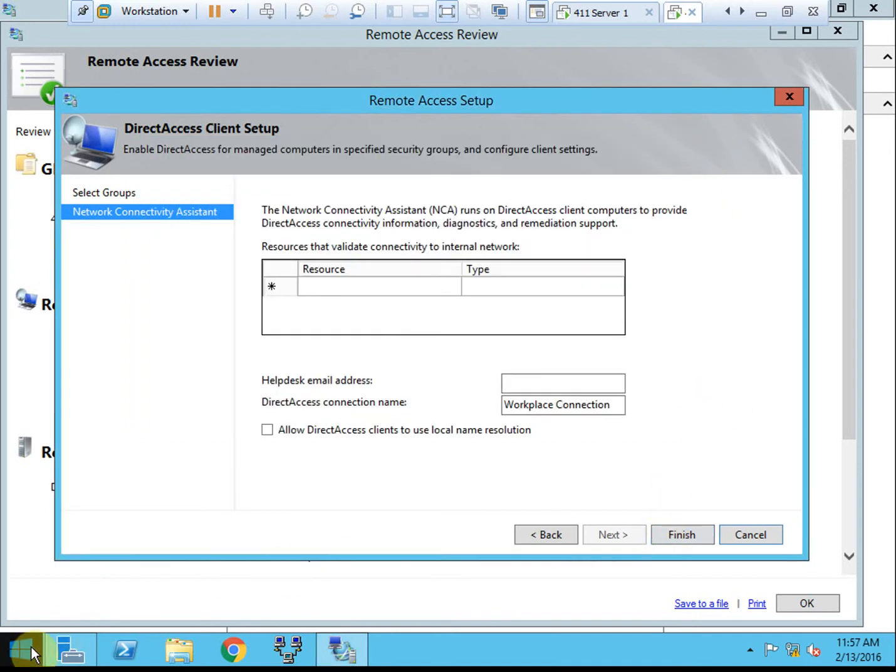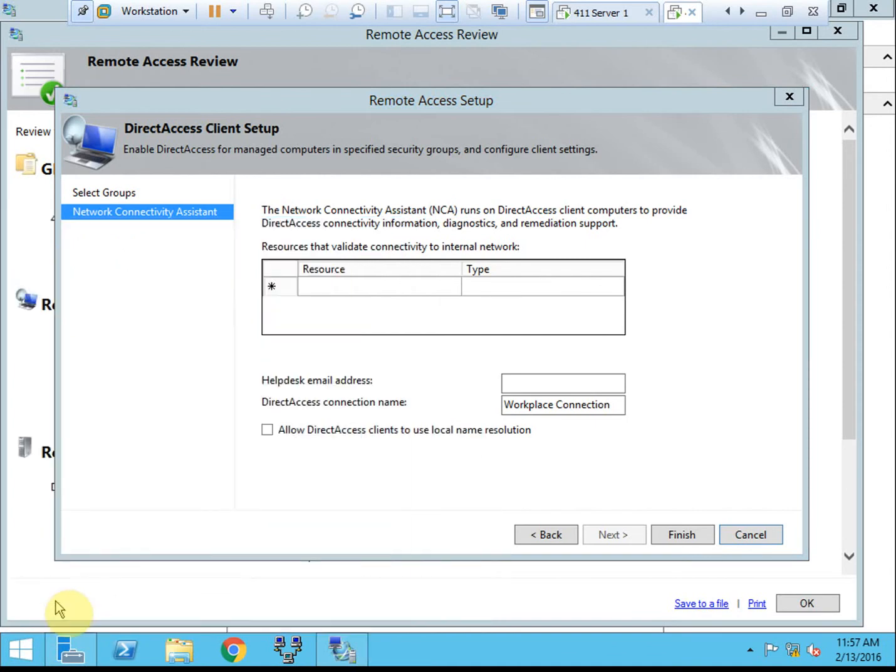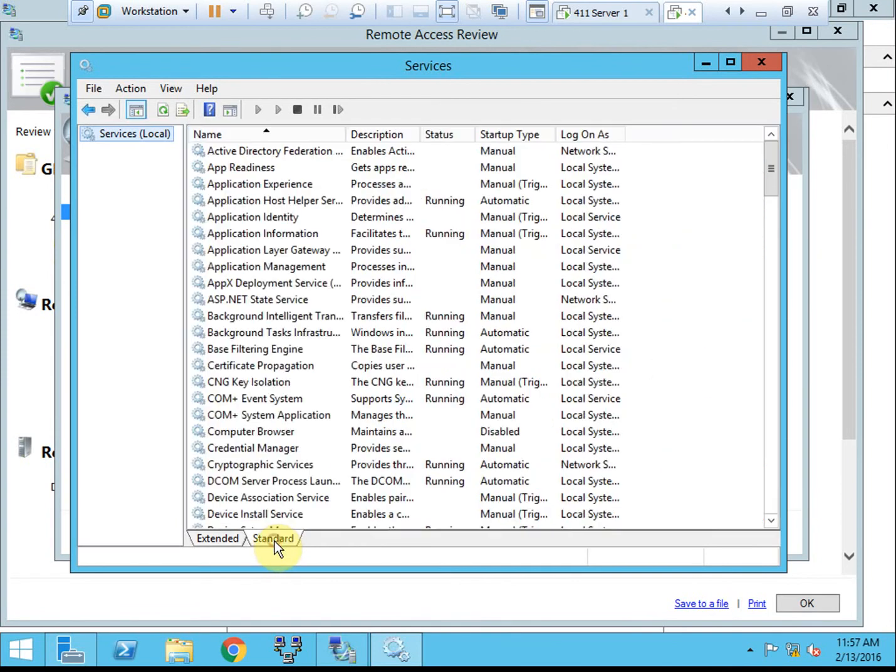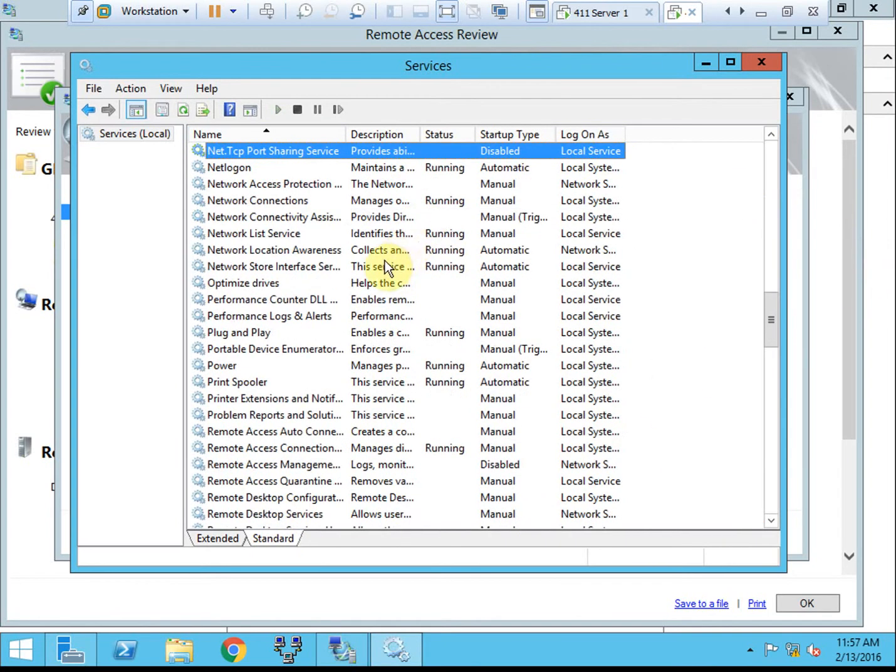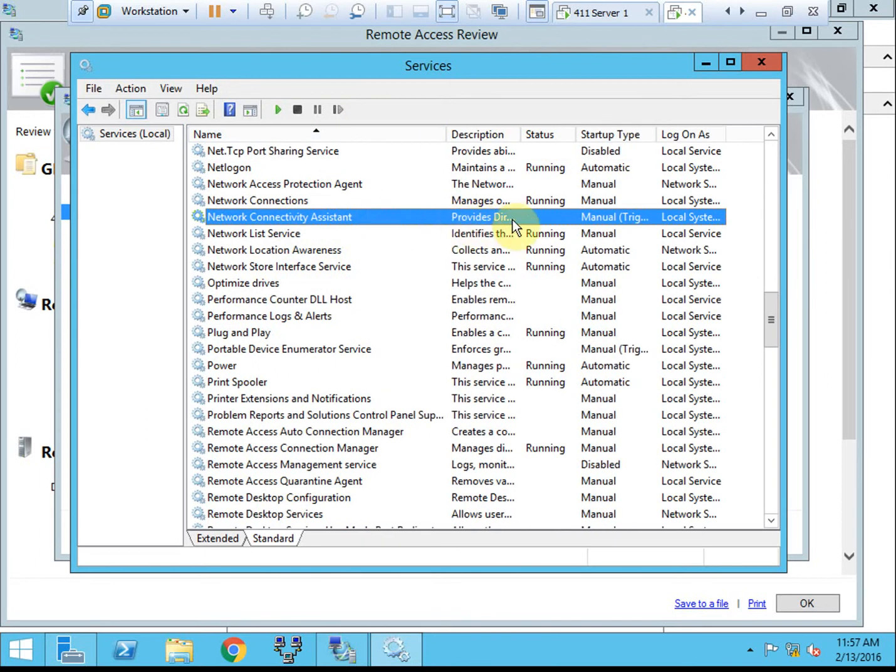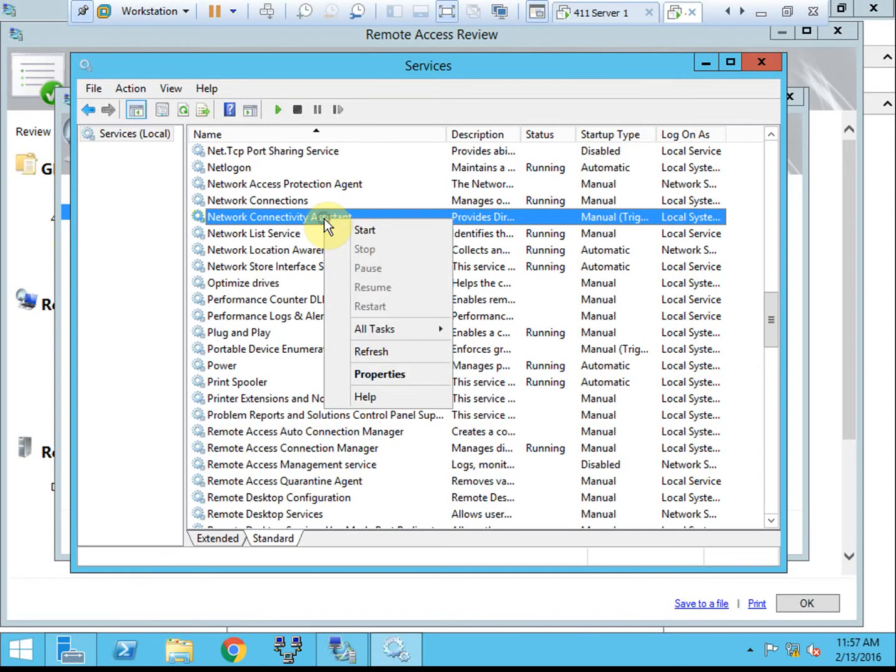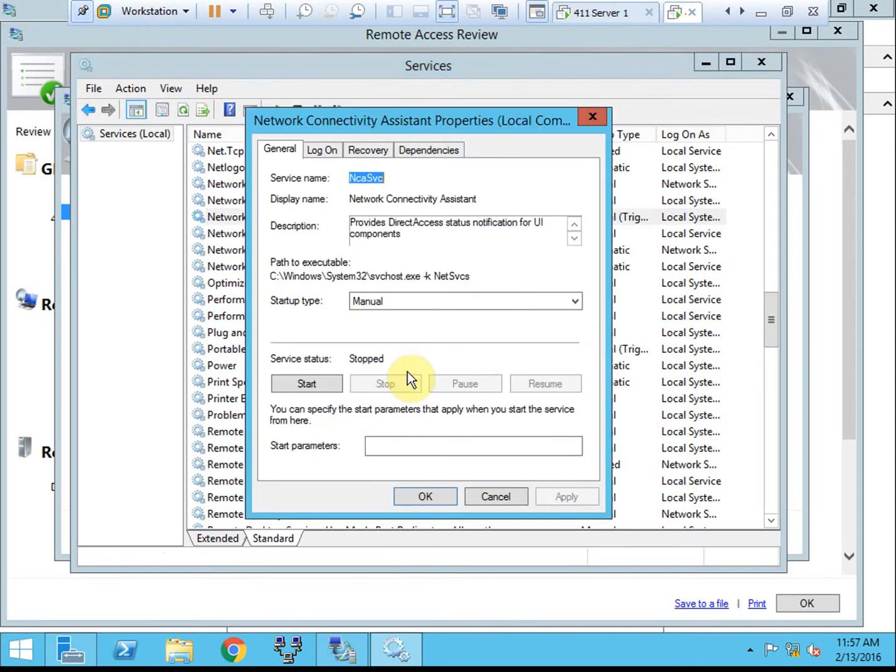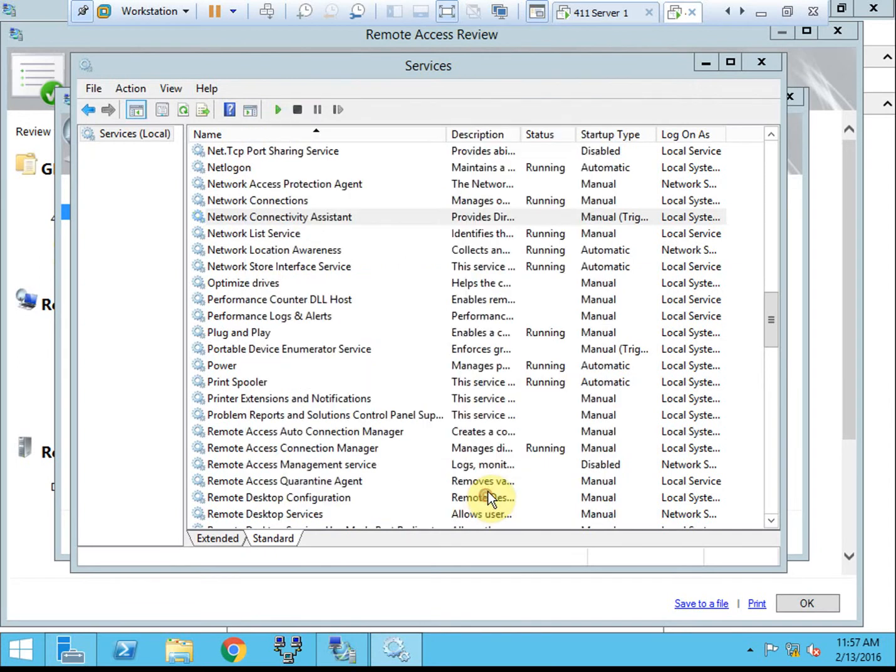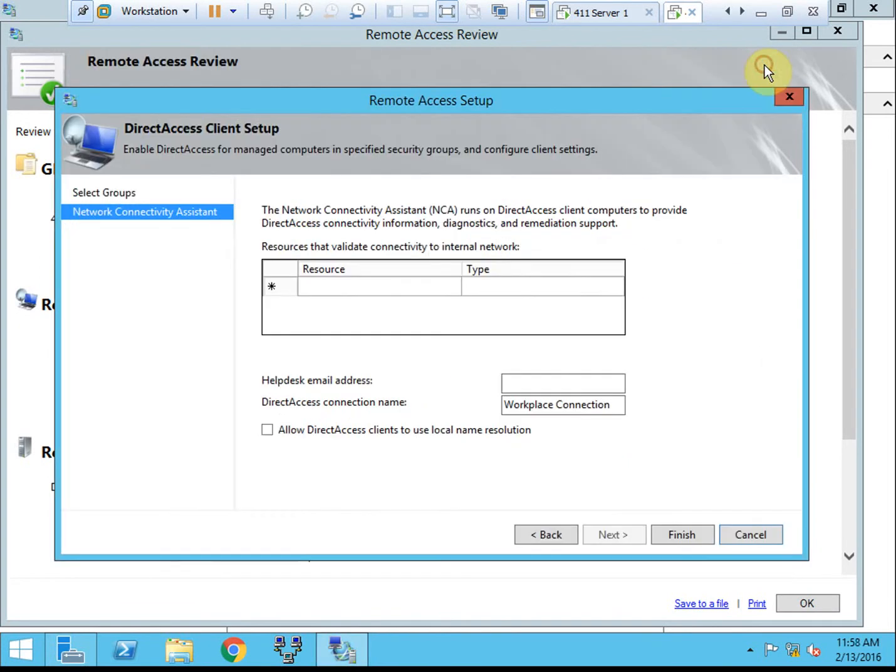In the event that you run that command and it tells you that the network connectivity assistant isn't running, on your Windows 8 machine that's just a service. And you can find it right there. So you can see that on the server it's manually triggered. So on your Windows 8 machine and your remote connection server, you might just want to come in here and start it. And maybe adjust the properties to automatic delayed. That way it can run so you can view the information from that command in PowerShell.